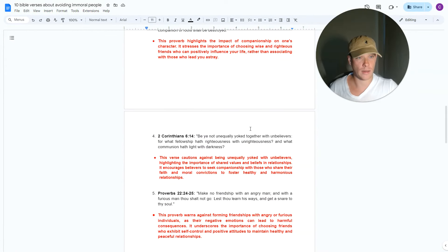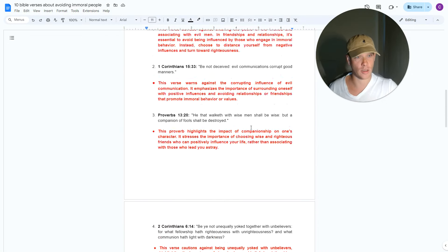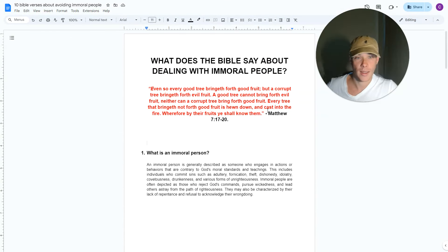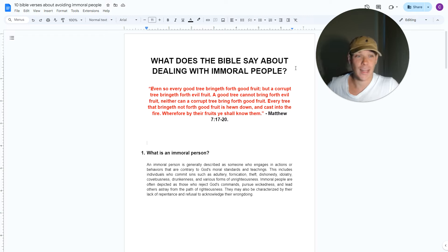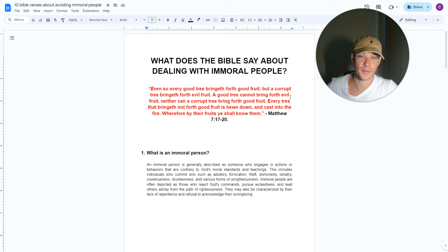What does all this mean and how do you apply this to your life to protect yourself from such people? With that said, let's start with the Bible verse that encompasses the overall theme of this topic.